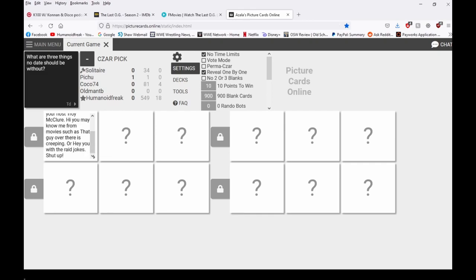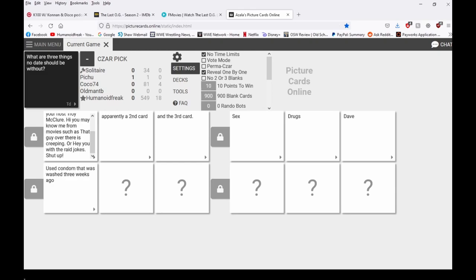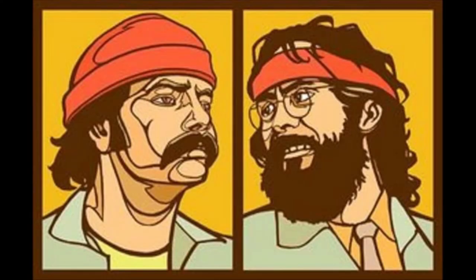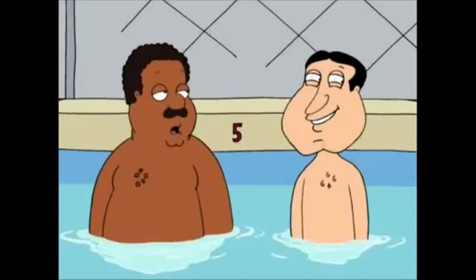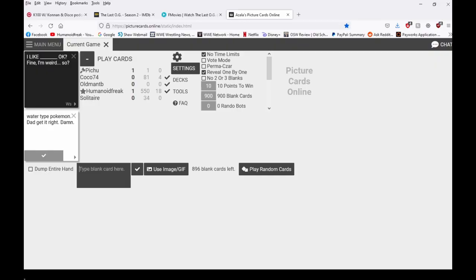Okay I think I know. This is humanoid. Apparently a second card and the third. Drugs, Dave. Sweet Dave's not here man. I think the cop's not here. Use condom that was washed three weeks ago. Oh that's nasty.